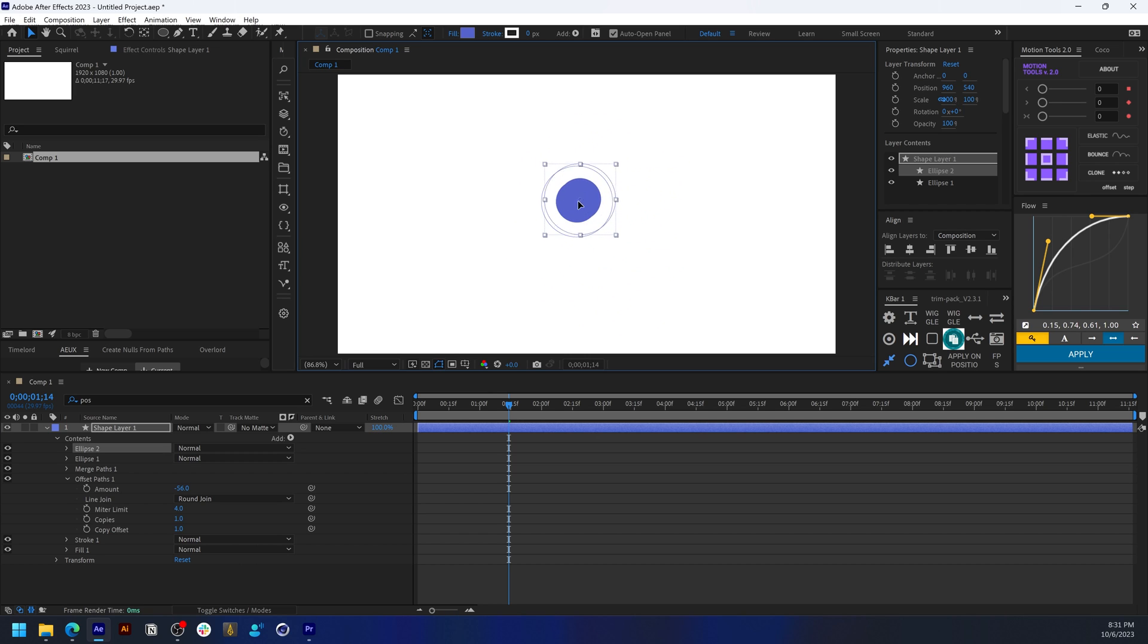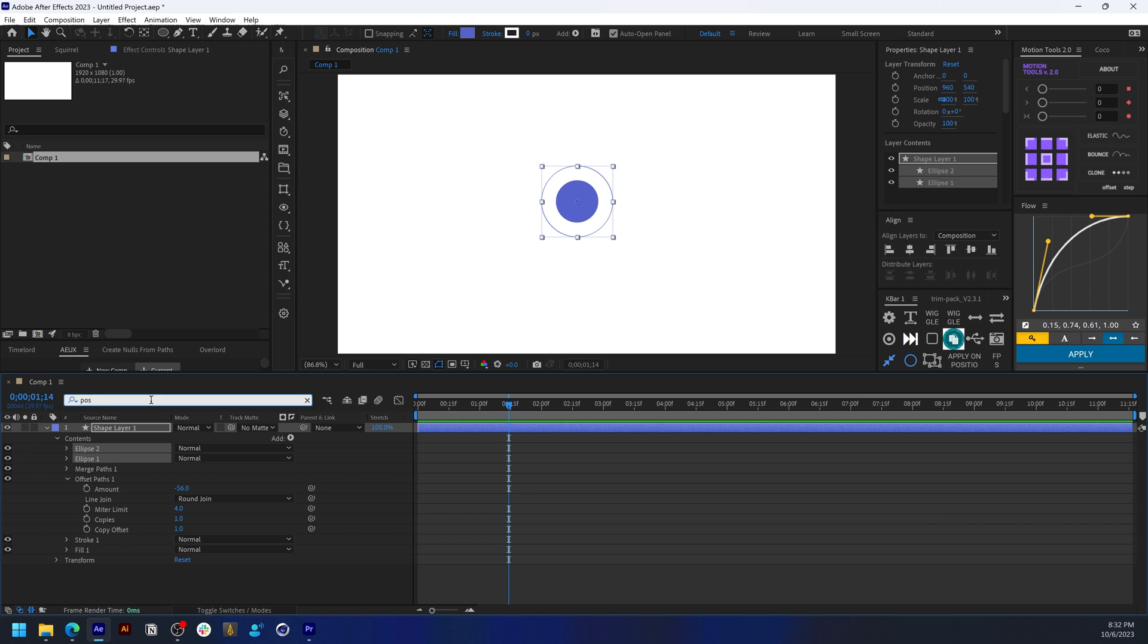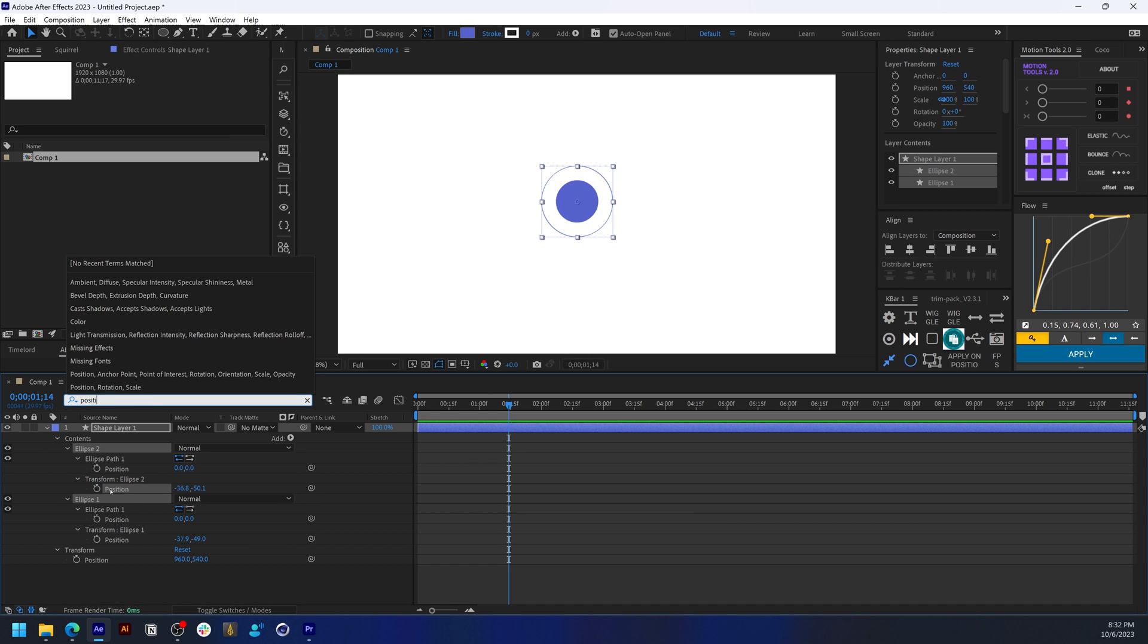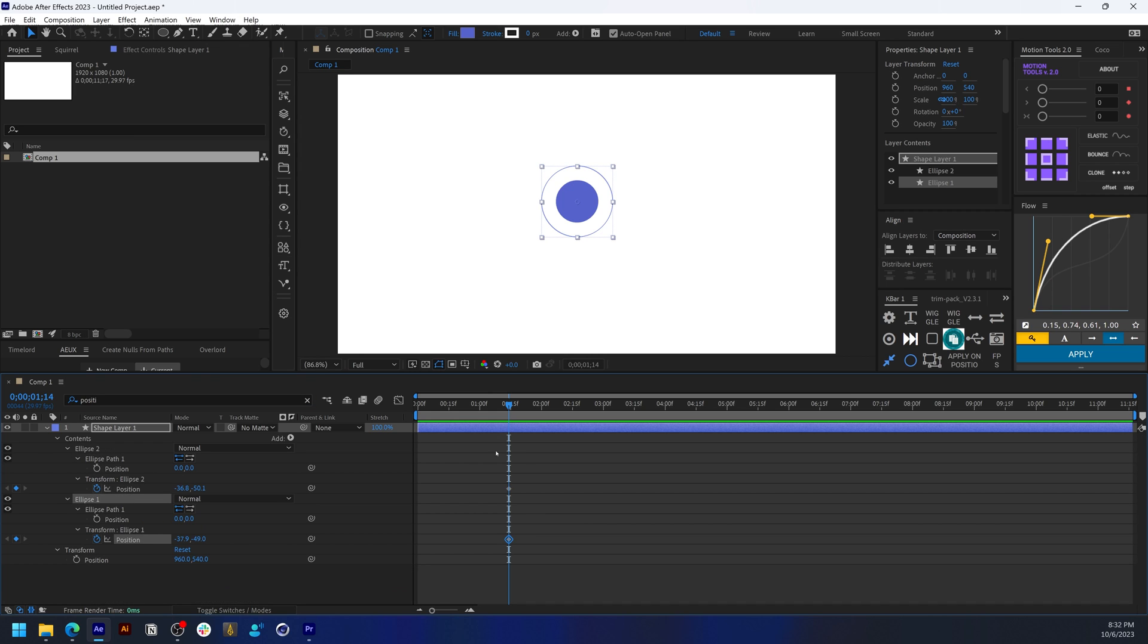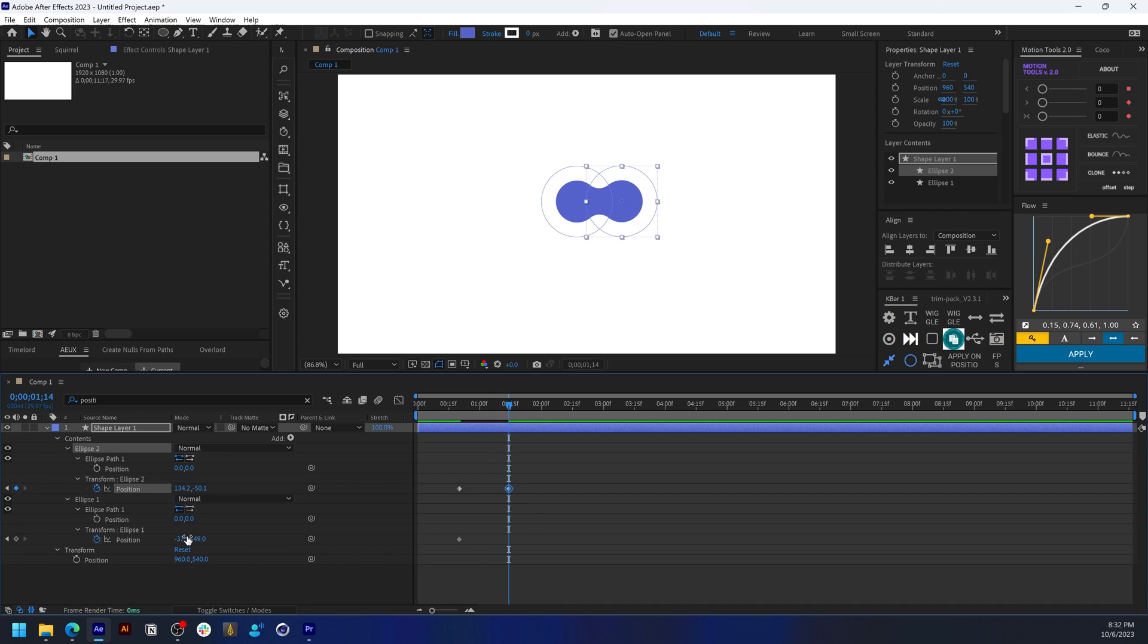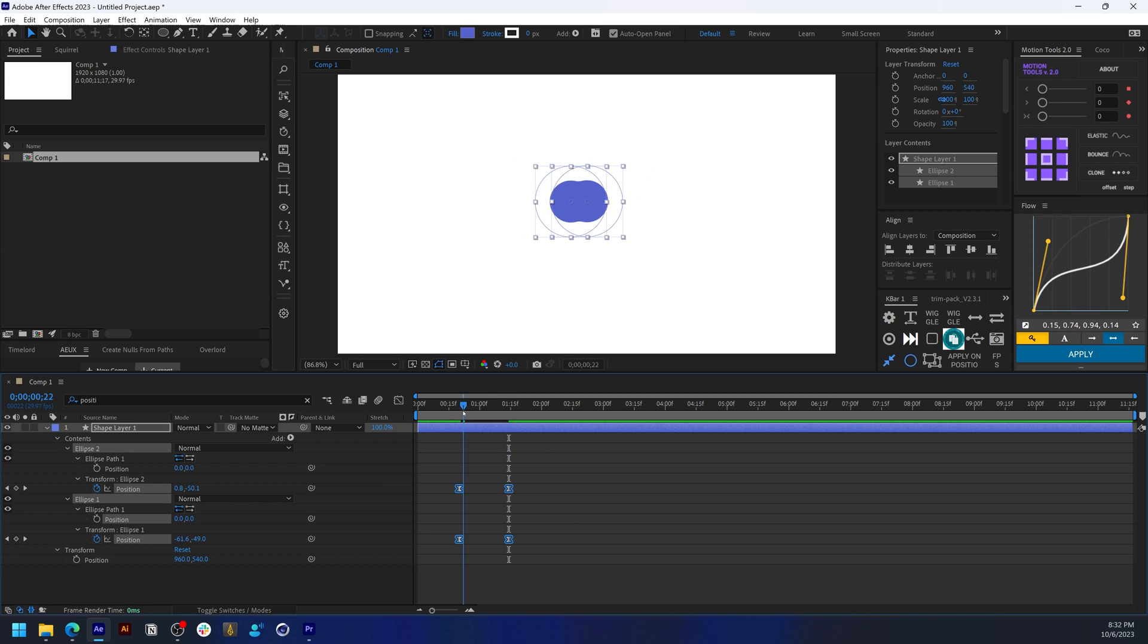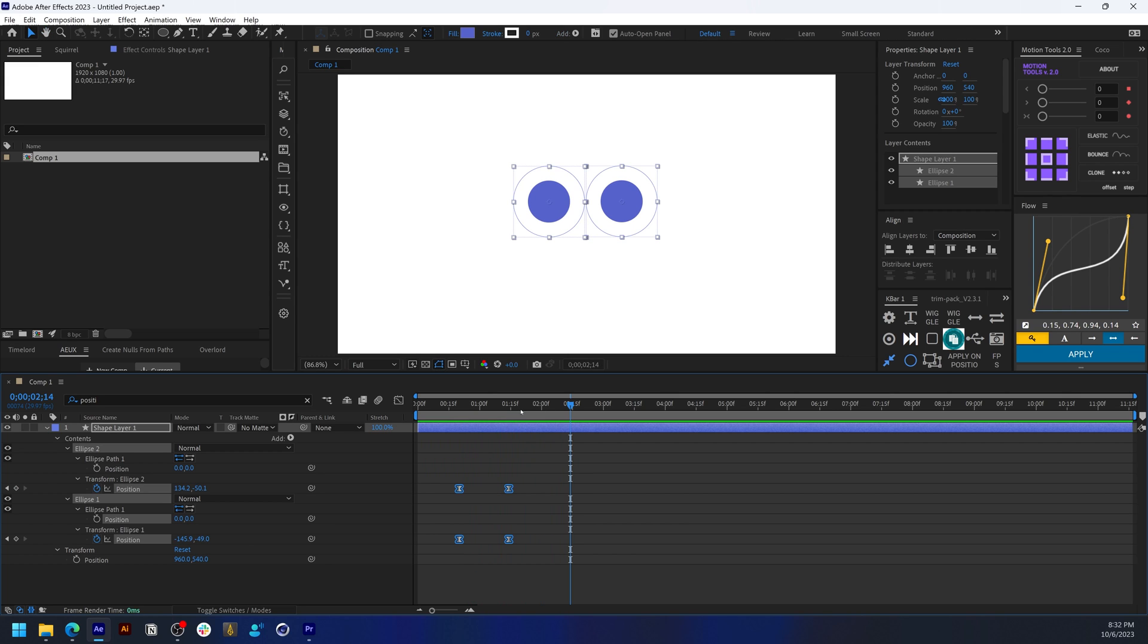keyframing the position property of these ellipses. Let's do that. Click on both ellipses and type in 'position' to get the position property, set keyframes, and add an animation left and right, and adjust the easing.